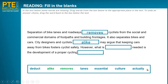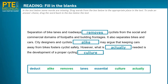Next one: 'However, what is [blank] needed.' When I was looking at the words before, I saw 'actually' — same meaning as 'really.' 'However, what is actually needed' — checking options: 'deduct needed' — no; 'lanes essential' — no. It must be 'actually.' And the last one: 'the development of a proper cycling [blank].' Checking options: 'deduct' — no; 'lanes' — grammar doesn't work; 'essential' — no; 'culture' — 'a proper cycling culture' — I like that one. That's the best option. And I was right!